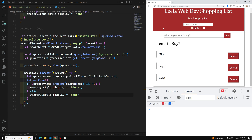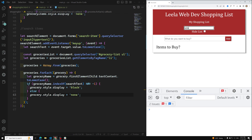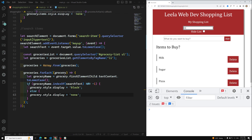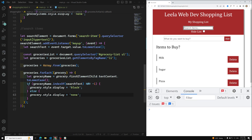Let's test it. Searching 'mt' — getting values. Searching 'pizza' — we are able to get pizza. Searching something that doesn't exist — it is not showing. We have successfully implemented the search using the keyup event.